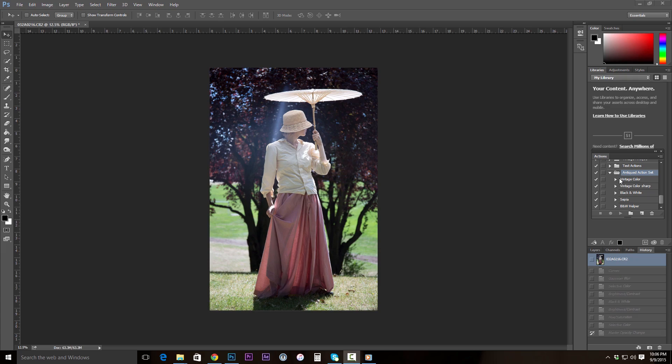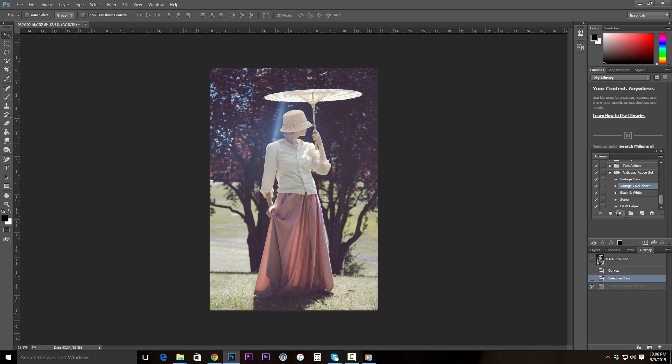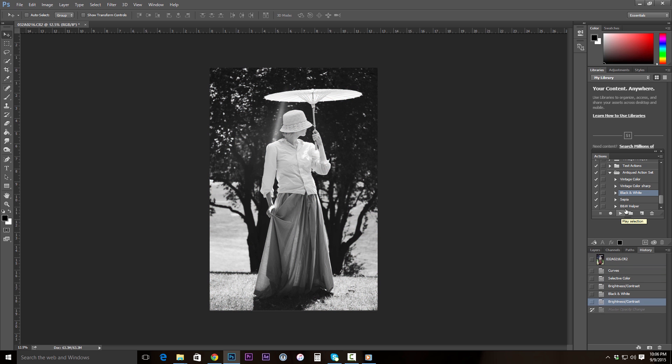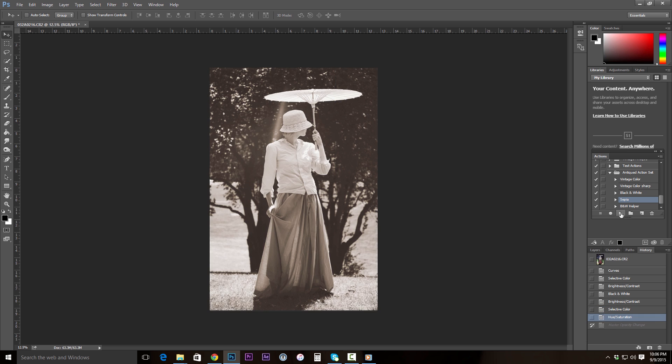So now that Harmony has shown you how to create the actions, let's go ahead and try combining them. So going over here to the antique action set, I'm going to start with the vintage color sharp. Activate that. Do black and white next. So these are all stacking. Black and white helper. Give it that nice coloration. And then lastly I'll do a sepia. Awesome!